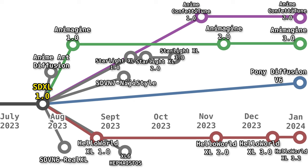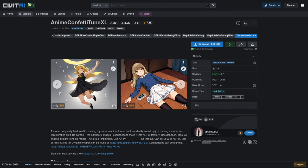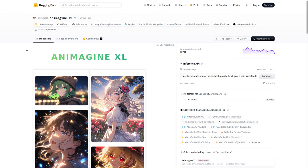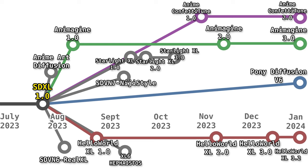XL and 1.5 are advancing in parallel with no crossover. Things advance more slowly for XL due to two factors: one, there's still a lot of attention on SD 1.5, and two, it takes a lot more time and resources to train up stuff for XL. Nevertheless, a few people were very eager to work on XL. A major milestone was Hello World, a realistic fine-tune that came out in late August 2023. On the anime side, we have Anime Confetti Tune in October, and Animagine starting in August, with version 2 following up in November. XL takes a backseat to 1.5 all the way up till about January 2024.